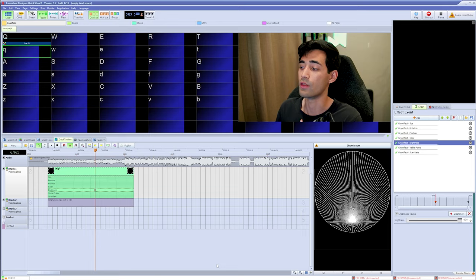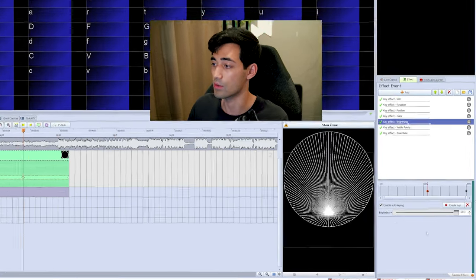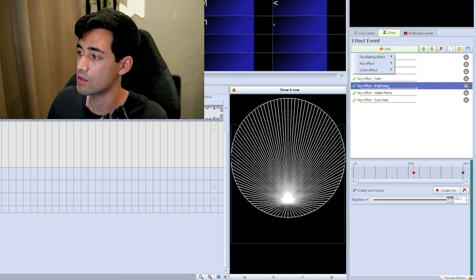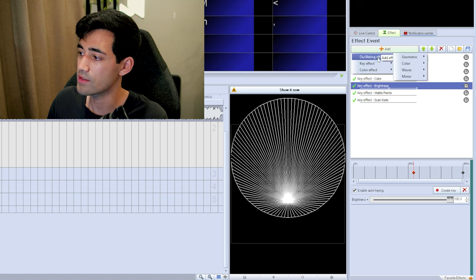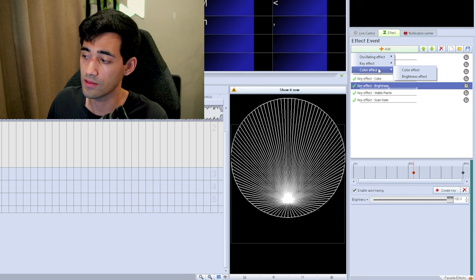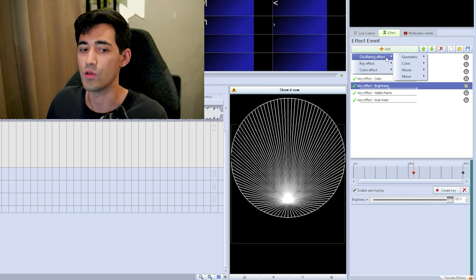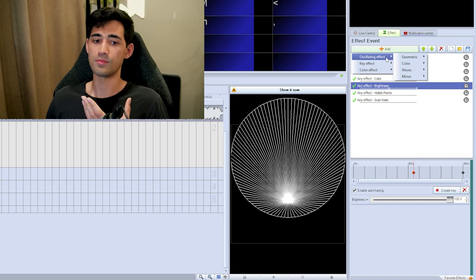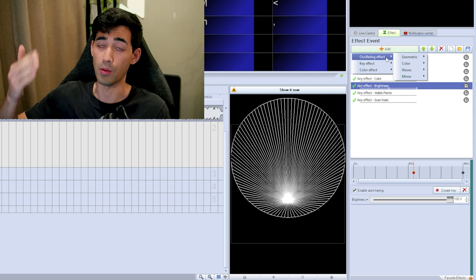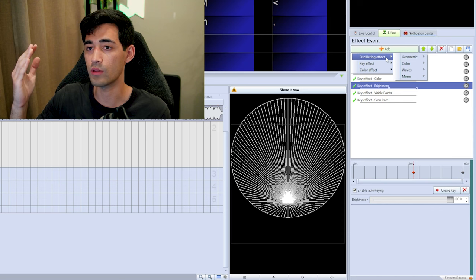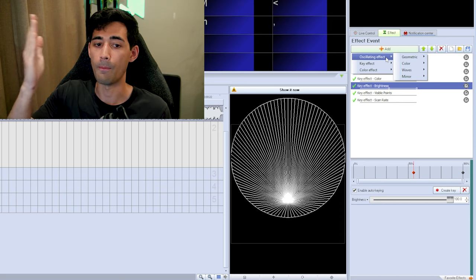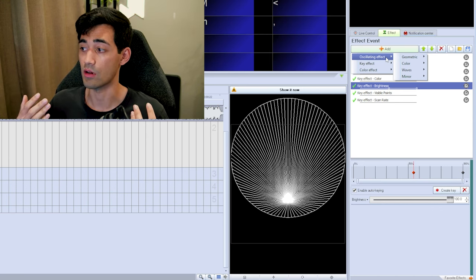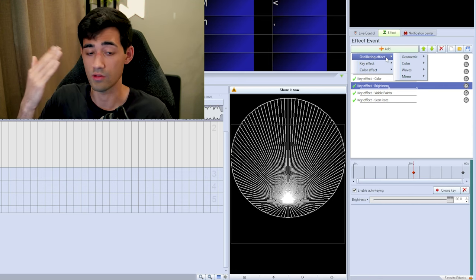There are three different types of effects in Quickshow. Hit Add and you'll see: oscillating effects, key effects, and color effects. An oscillating effect is for repetitive actions — say you have a beat going bump bump bump and you want the cue to go back and forth as it hits the beat. You use an oscillating effect because it repeats the same thing over and over.